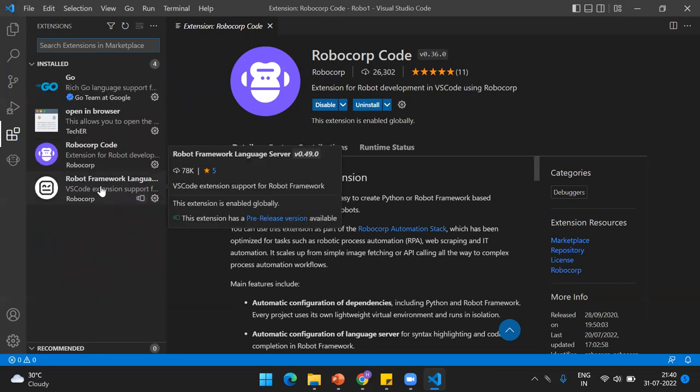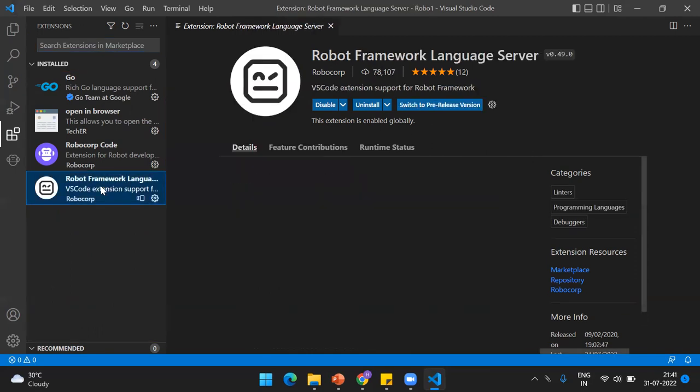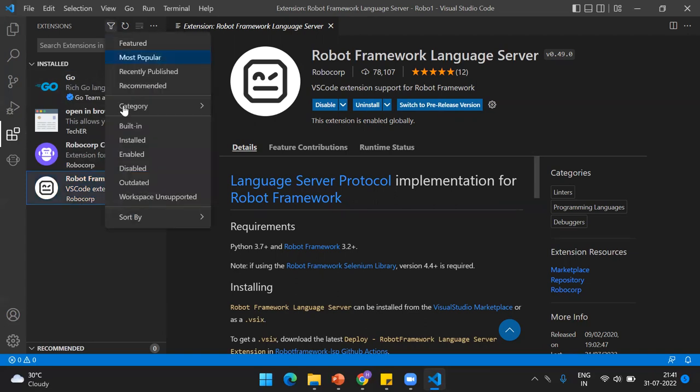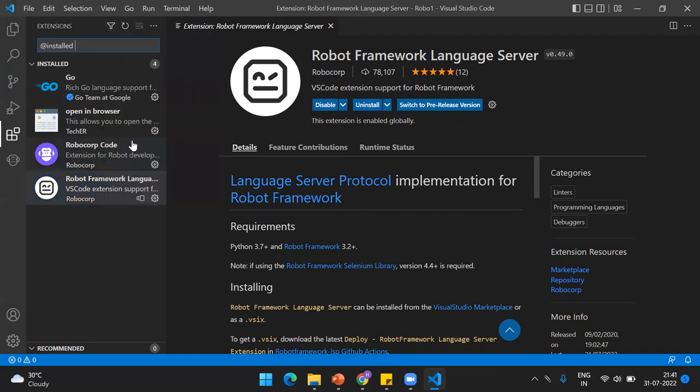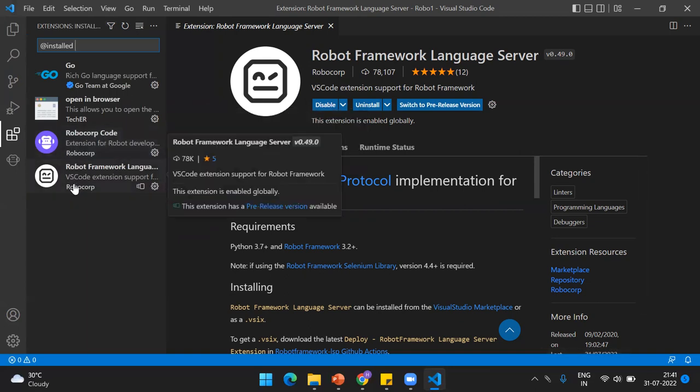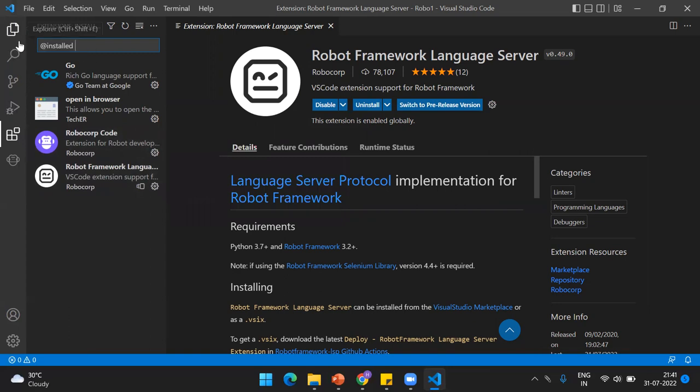After you get the RoboCorp Code, the next extension that we need is Robot Framework Language Server. This extension is basically used because we have to create a robot and this has predefined standards—a framework or template. In order to use those, we'll be using Robot Framework. Just install this particular extension. In the filters, under installed ones, you should see both extensions installed.